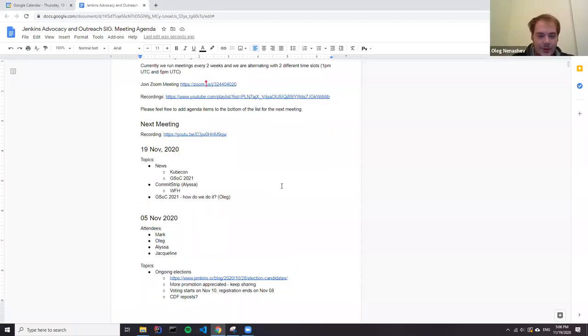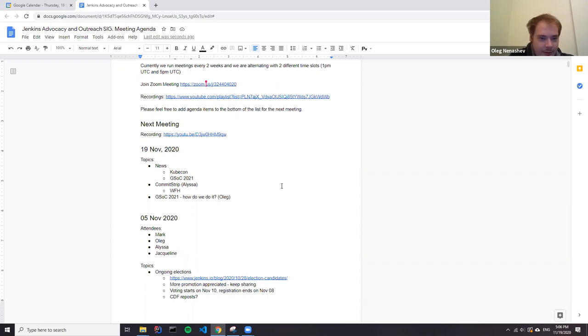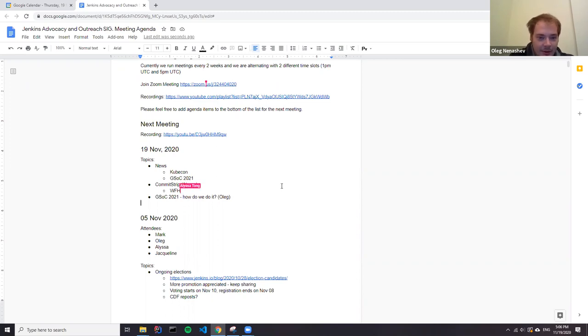Hello, welcome to the Jenkins Advocacy and Outreach Meeting. Today is November 19th. We have several people on the call. It happens in parallel with KubeCon, so many contributors are there, and we'll try to make it quick.